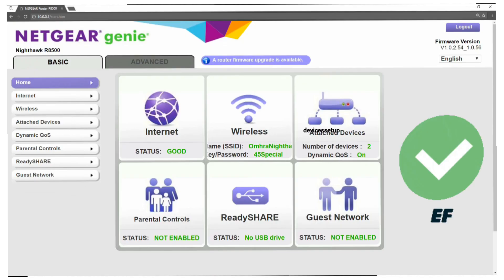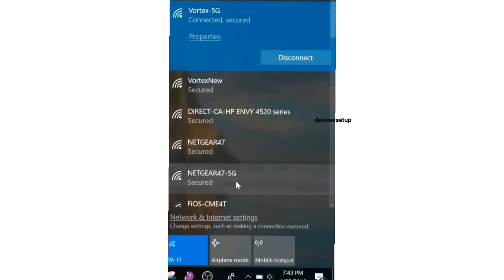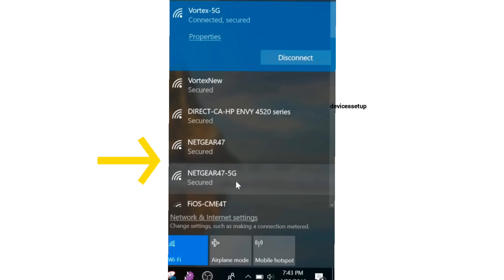So first, login into your Netgear Router. You can do that by first connecting your phone or computer to the Netgear Wi-Fi network showing up in your Wi-Fi list.